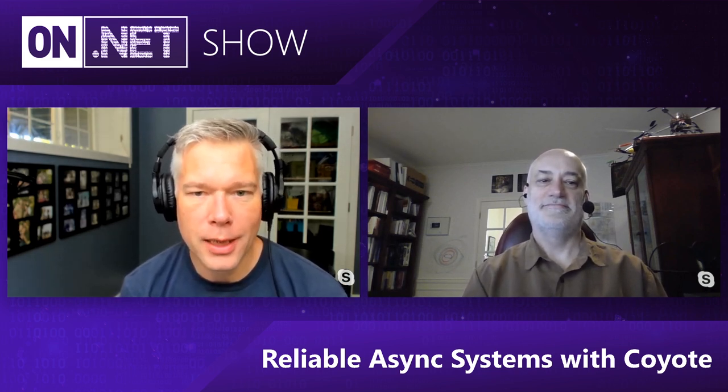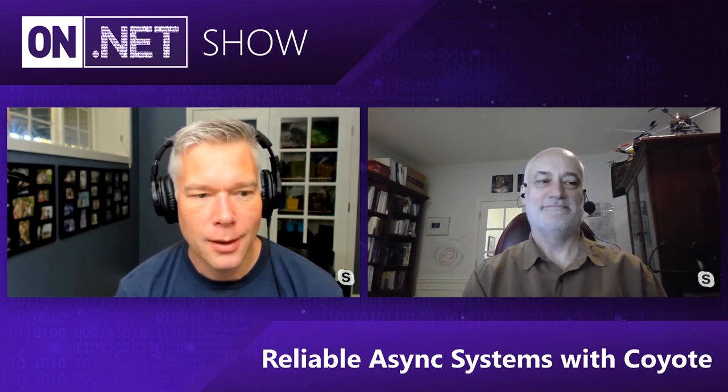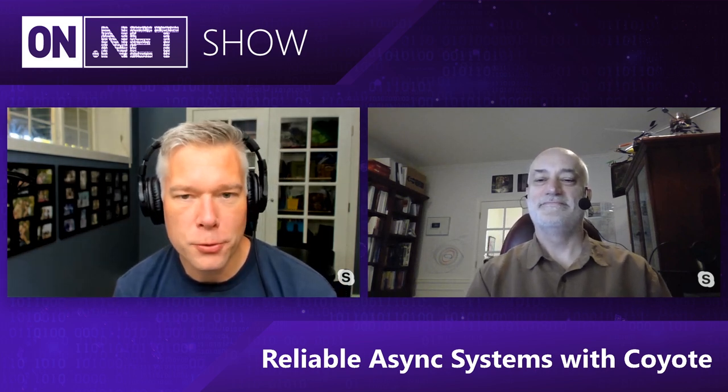Hey, welcome to another episode of the On.NET show. Today, we're going to be talking with Chris Lovett about how to write reliable async code with a new project he's been working on called Coyote. So Chris, thanks for coming on the show, and maybe you could introduce yourself and then we'll get into the topic.